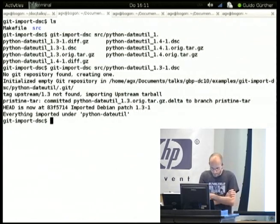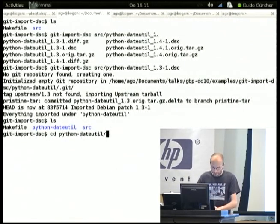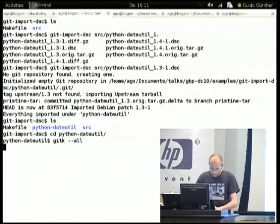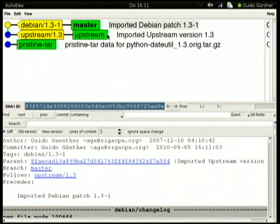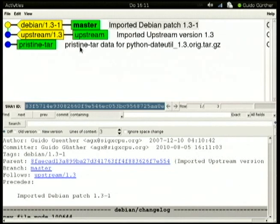It imports the package and the upstream tarball, and we end up with a new directory containing a Git repository. We can see the commits: an upstream branch (the green one), the Debian branch where Debian development happens — called master in this case — and tags for both versions. Additionally there's a pristine-tar branch used to regenerate the upstream tarball in exactly the same way it was downloaded, by storing the binary diff. Pristine-tar itself was written by Joey Hess.